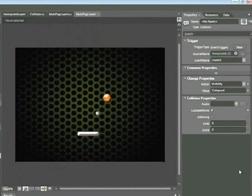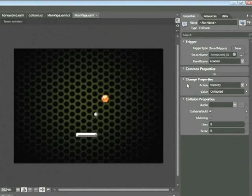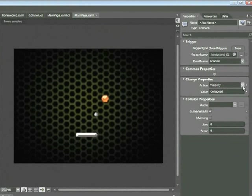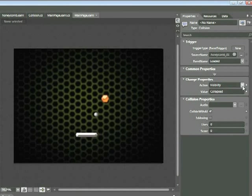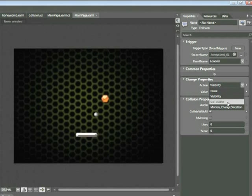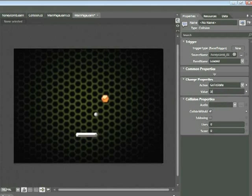Over in the properties tab in the change properties section, I need to change the action. And again, this points back to the code we looked at earlier. I need to change the action from visibility to go to state. And the value has to be the following, is collided. And again, it needs to be exact, capital I, S, collided.